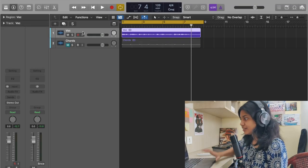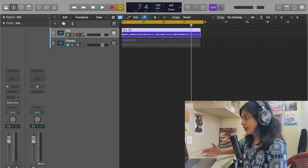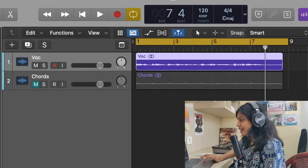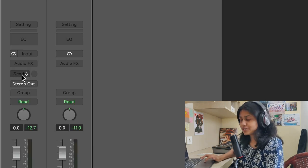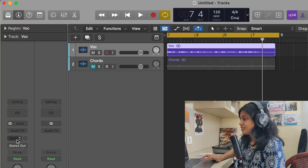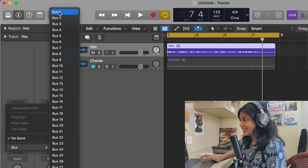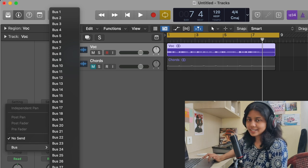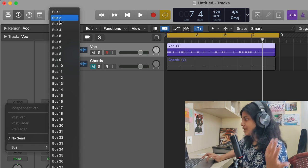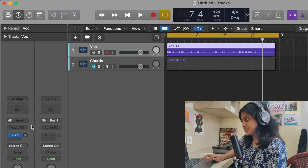You select the track that you need reverb on. Here you have this button called Send — so you click that. Go to Bus and select Bus 1. You can basically select anything, so let's select the first one.